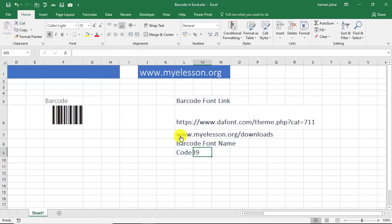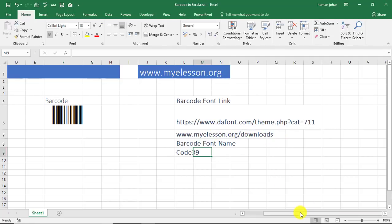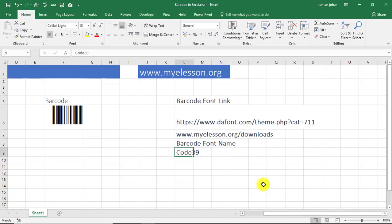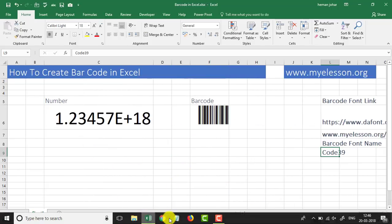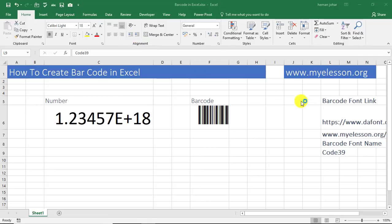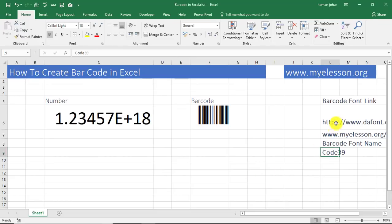And you can download it from this link. This link is mentioned in the description of the video also. And you can download this font and this file from my website also, myelesson.org, and go to the downloads page. This link is also mentioned in the description. The name of the font is Code 39. It's very easy to install, so let me show you how.